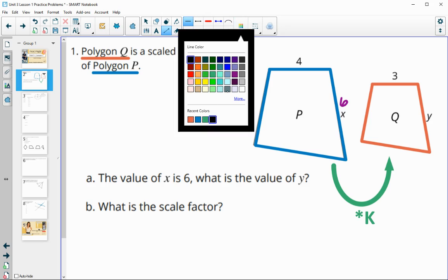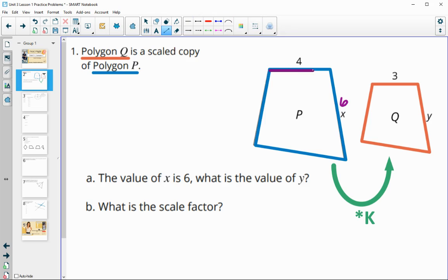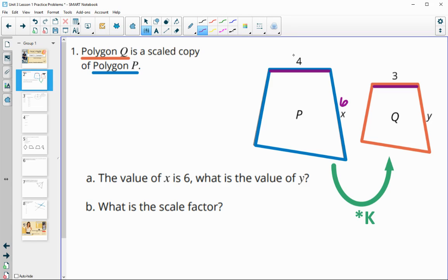To find the scale factor, look at corresponding sides that have lengths given to you. This four — its corresponding side in the scaled image is three. The scale factor is the new number divided by the original: three divided by four. So the orange shape is three-fourths the size of P, which makes sense since it's getting smaller — K is less than one.